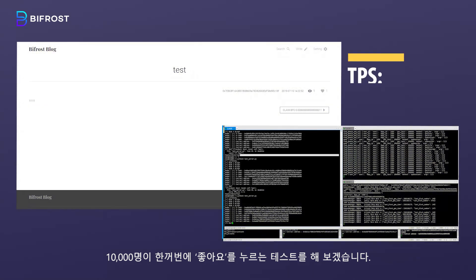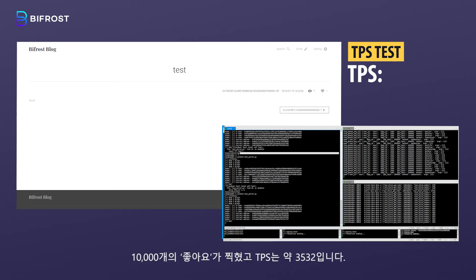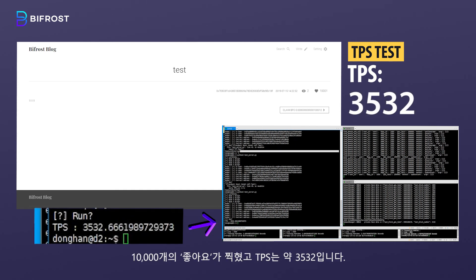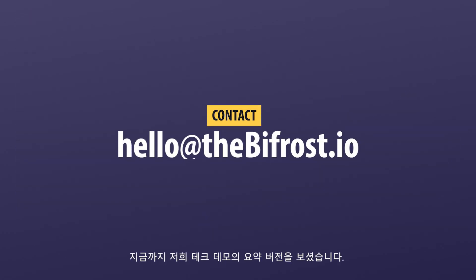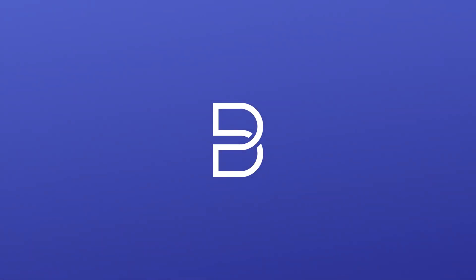Let's take a speed measurement this time. We will assume 10,000 people pressed likes at the same time. 10,000 likes are now being clicked and the TPS was about 3,532. Now that you've watched the abbreviated version of our tech demo, feel free to contact us to check out our full version. We'll see you next time.